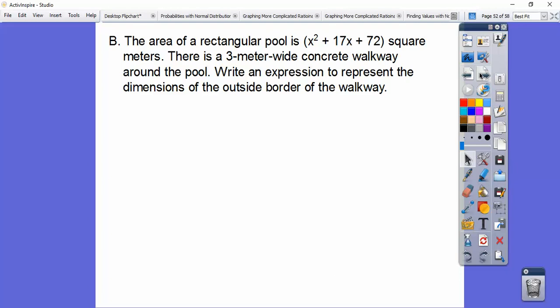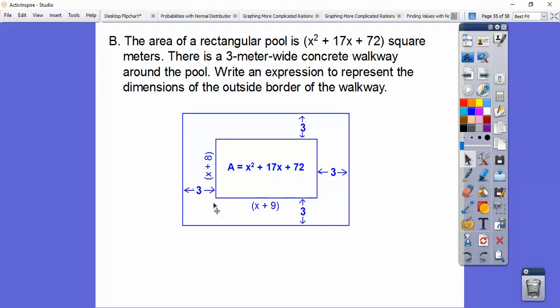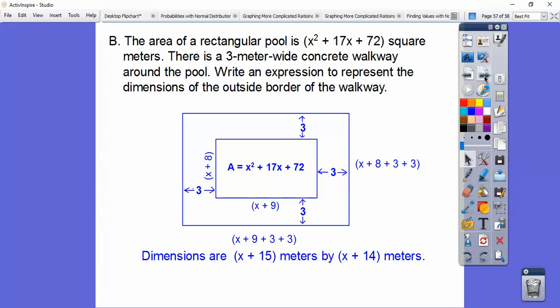The area of a rectangular pool is x squared plus 17x plus 72 square meters. There is a 3-meter-wide concrete walkway around the pool. Factors of 72 that add to 17 are 9 times 8, so the pool dimensions are x plus 9 by x plus 8 meters. Now add the 3-meter border: the outer dimension along x plus 9 becomes x plus 9 plus 3 plus 3, and along x plus 8 it becomes x plus 8 plus 3 plus 3, giving us the full dimensions of the outer border of the walkway.